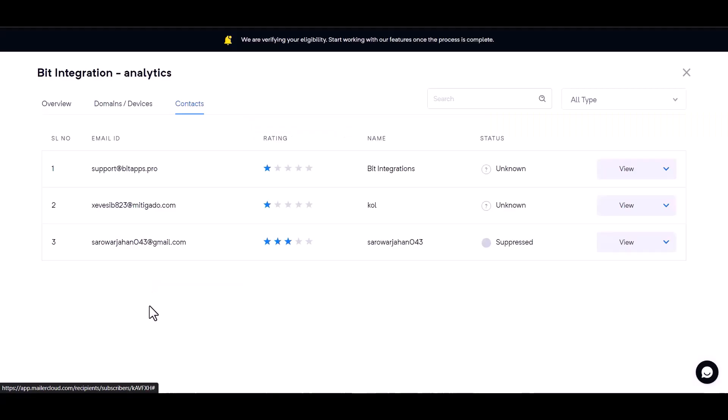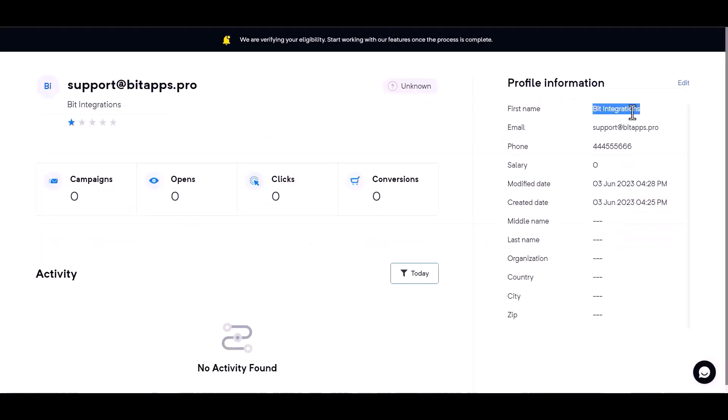Now go to the Mailer Cloud and you can see the data came successfully in Mailer Cloud.